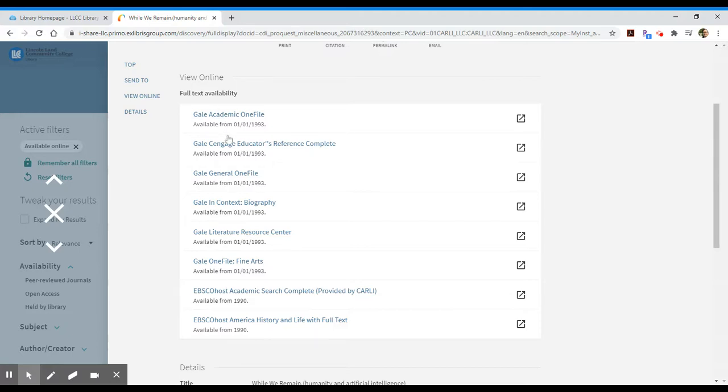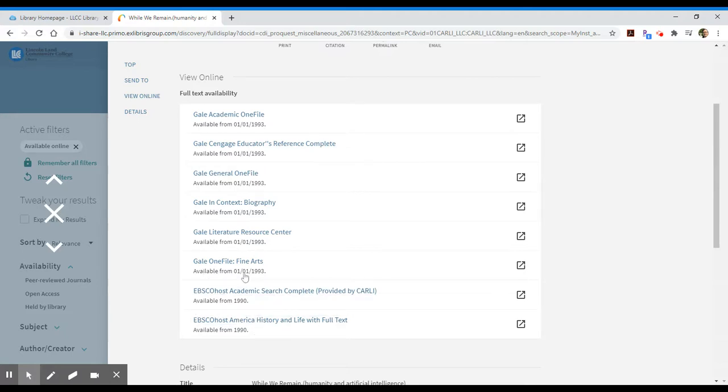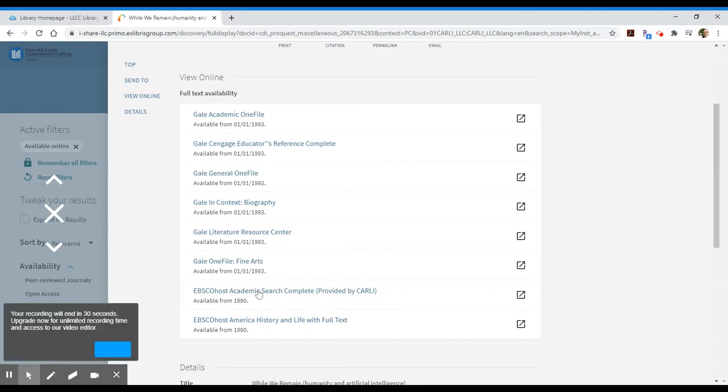So here we have all these different databases within Gale, and then I also see EBSCOhost is listed there as well. So any of these I could click on. Sometimes I have access to different dates within these collections. So Gale only takes me back to January 1st of 1993, whereas EBSCO takes me back a little bit longer.